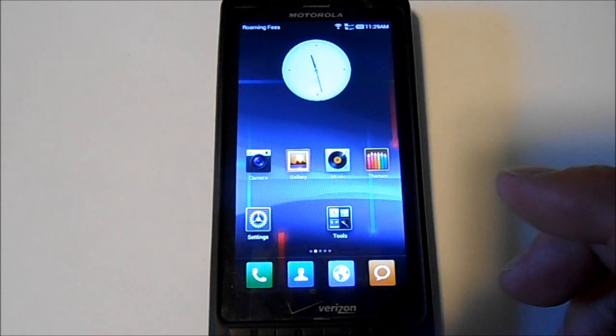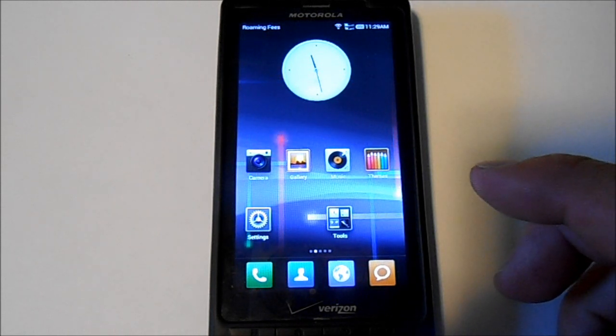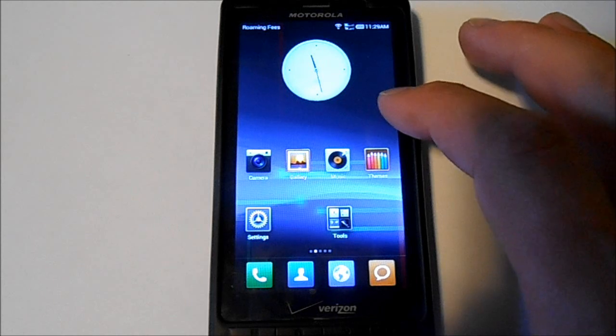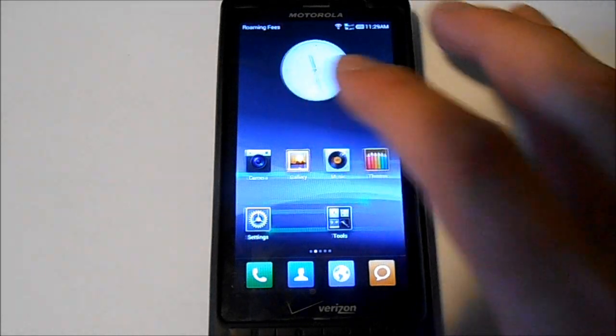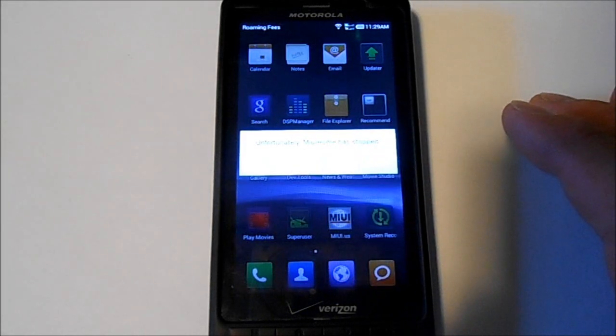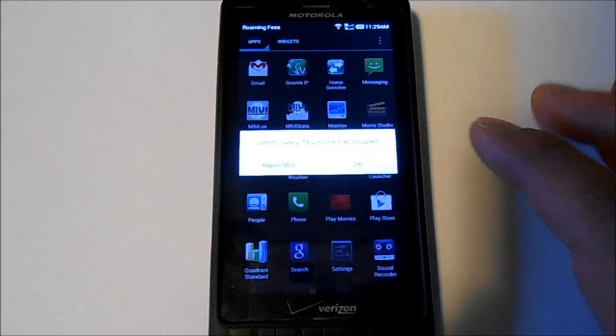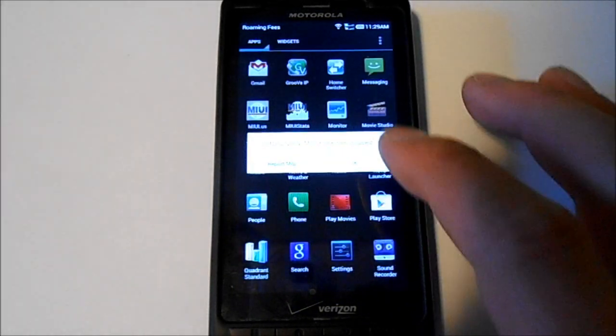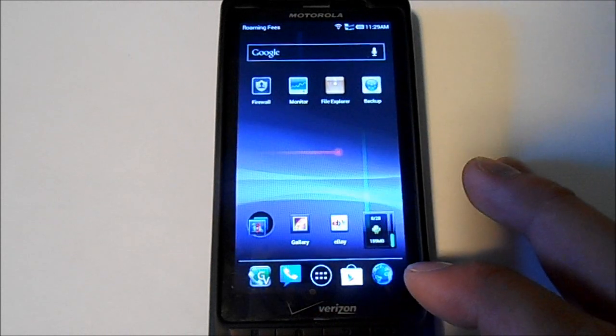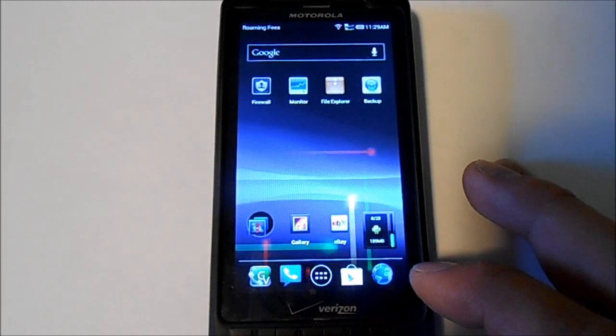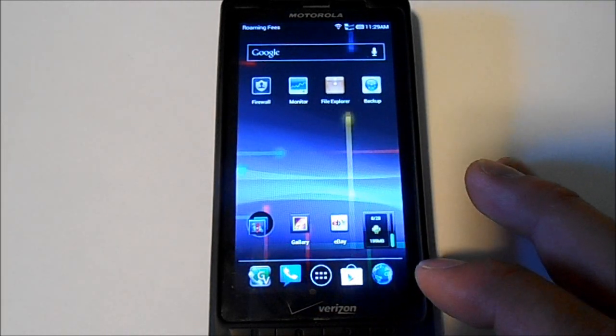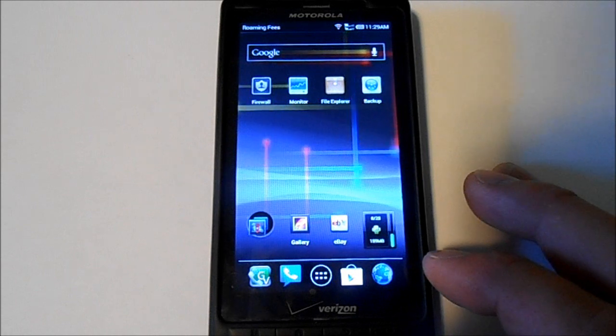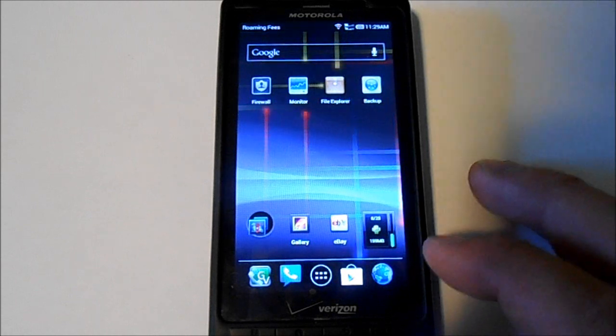This home launcher pretty much force closes instantly. I'll show you. And we're going to have to use a different launcher. Yeah, there it goes. So we're going to go ahead and go to a different launcher, which is this one. This is Nova Launcher. So it looks a lot like ice cream sandwich.